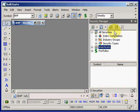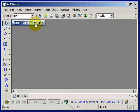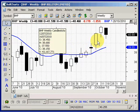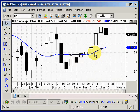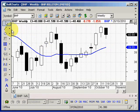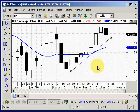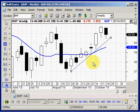It's so easy to create a price chart, add an indicator like moving average, and add lines or other chart annotations or text.